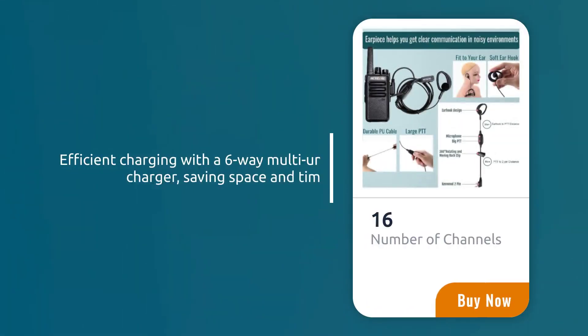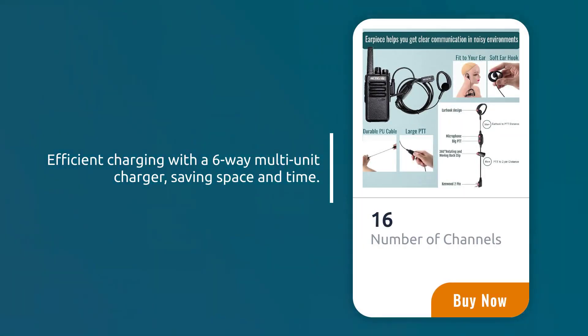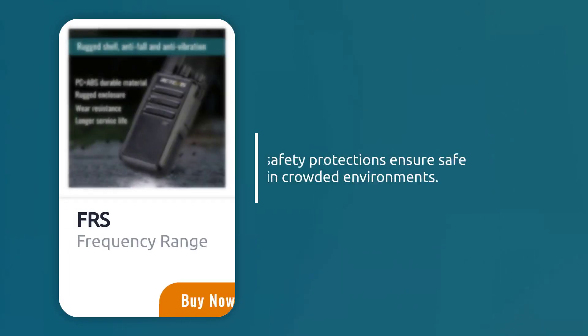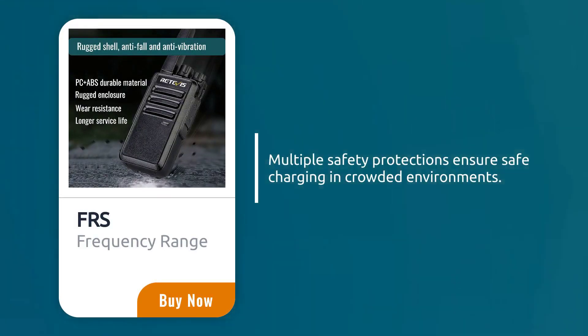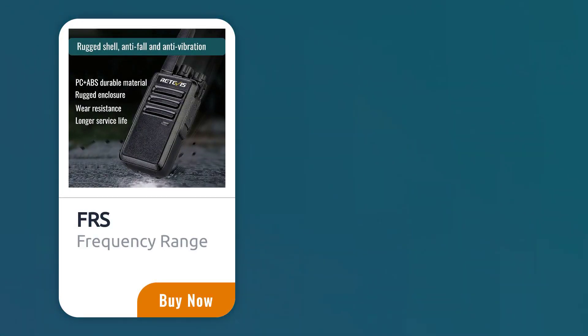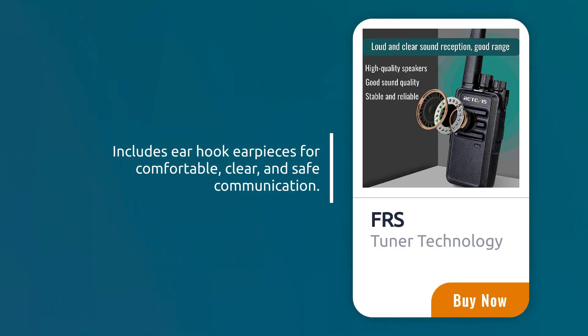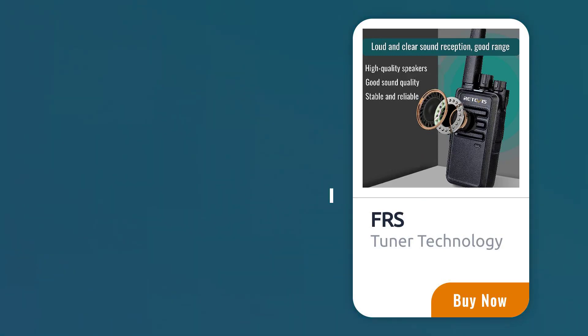Efficient charging with a six-way multi-unit charger, saving space and time. Multiple safety protections ensure safe charging in crowded environments. Includes earhook earpieces for comfortable, clear, and safe communication.